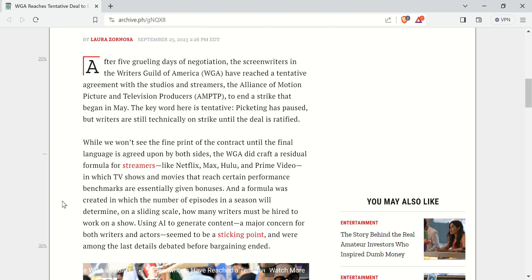Keyword here is tentative. Picketing is paused, but writers are technically on strike until the deal is ratified. They won't see the fine print of the contract until the final language is agreed upon. They crafted a residual formula for streamers in which movies and TV shows that reach certain performance benchmarks are essentially given bonuses.